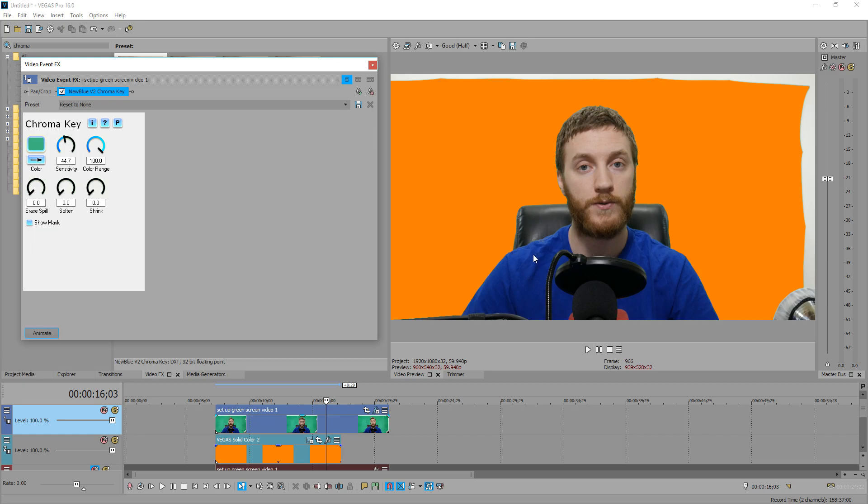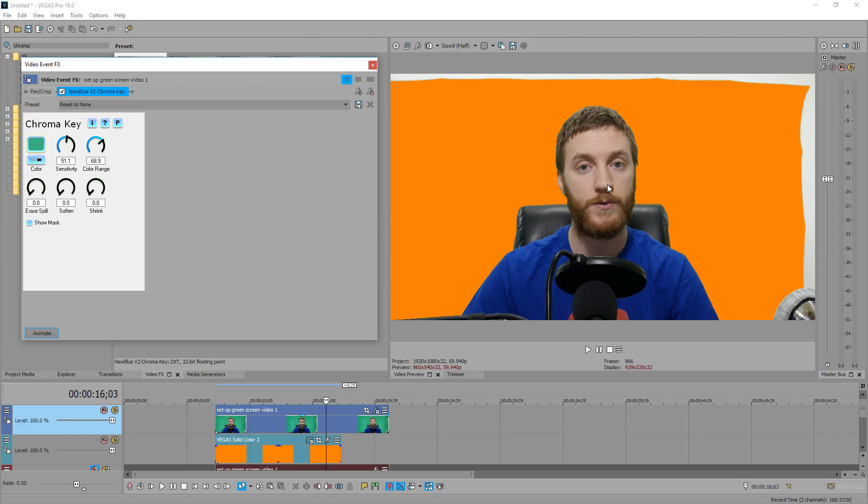Because the more color range you choose, if you're wearing any kind of clothing or something that resembles green at all, it's going to start feeding into there. So I like keeping my color range maybe around the 50 to 75 range, so I'm just going to do about 70 right here, and then we just increase this one. Right there looks pretty good. 50 is not bad.